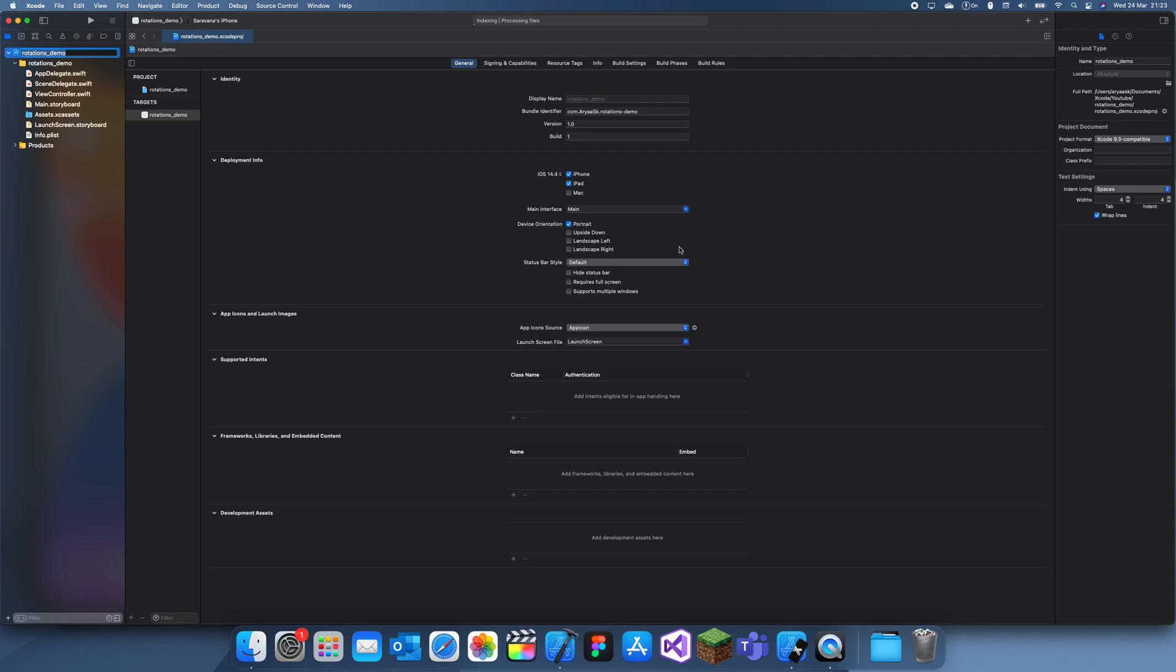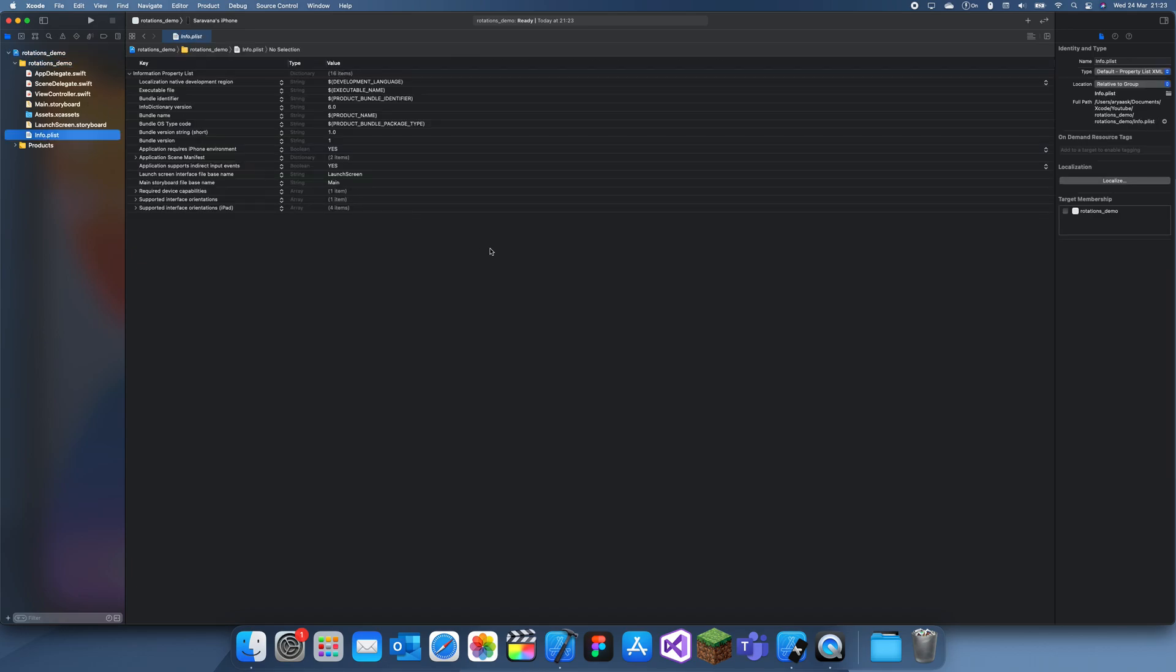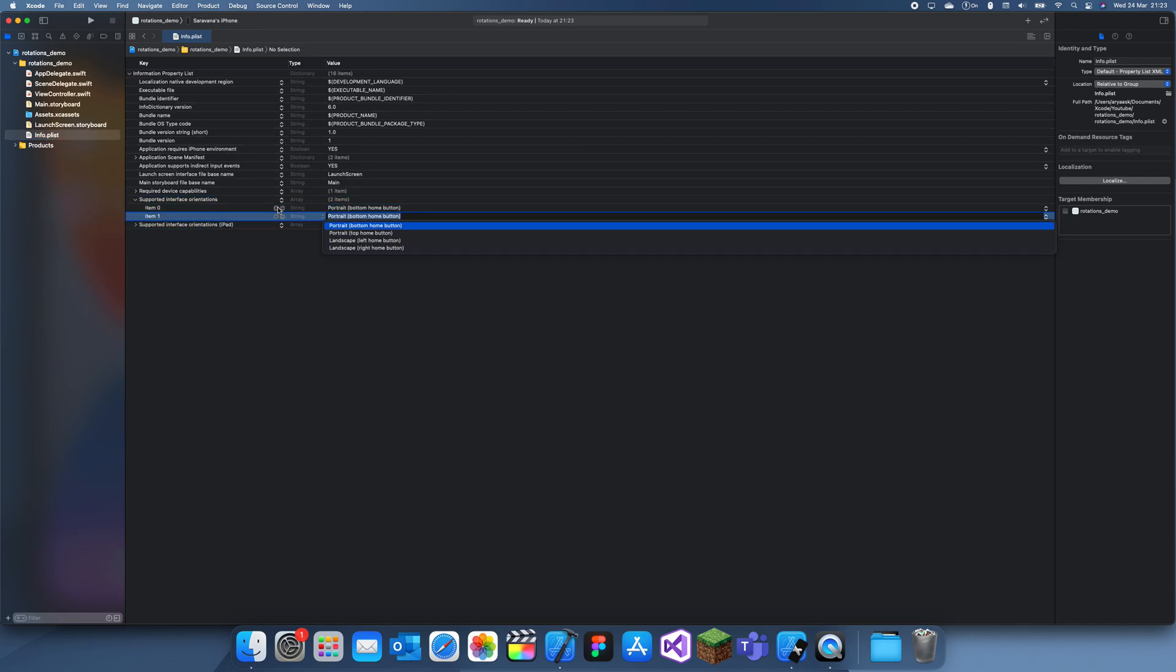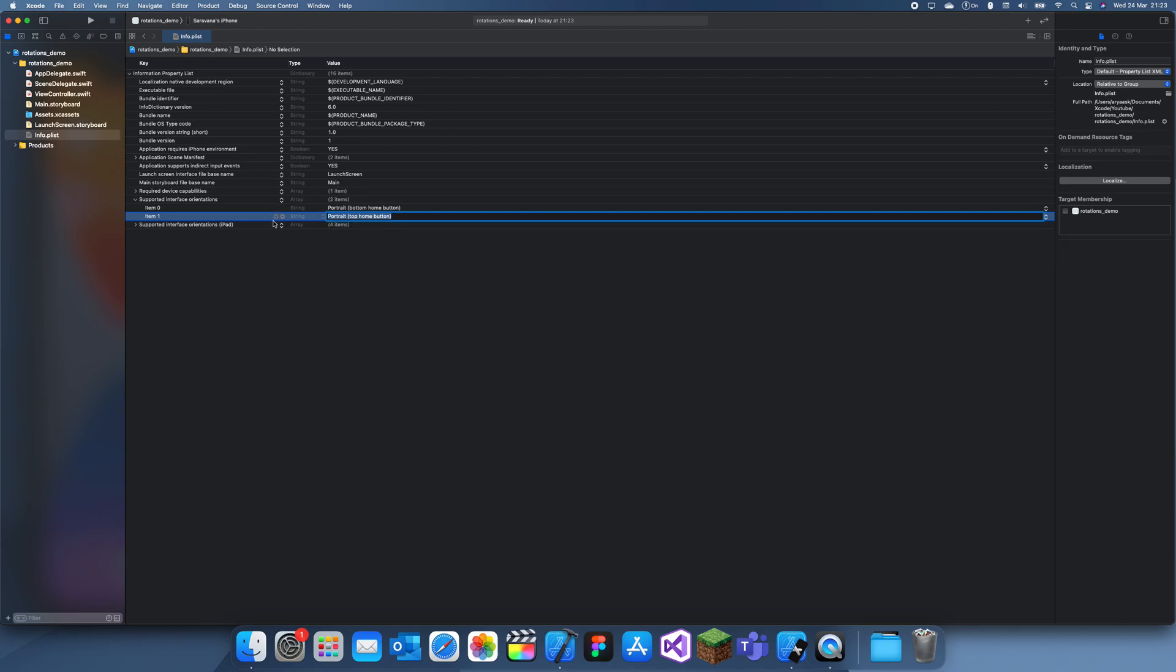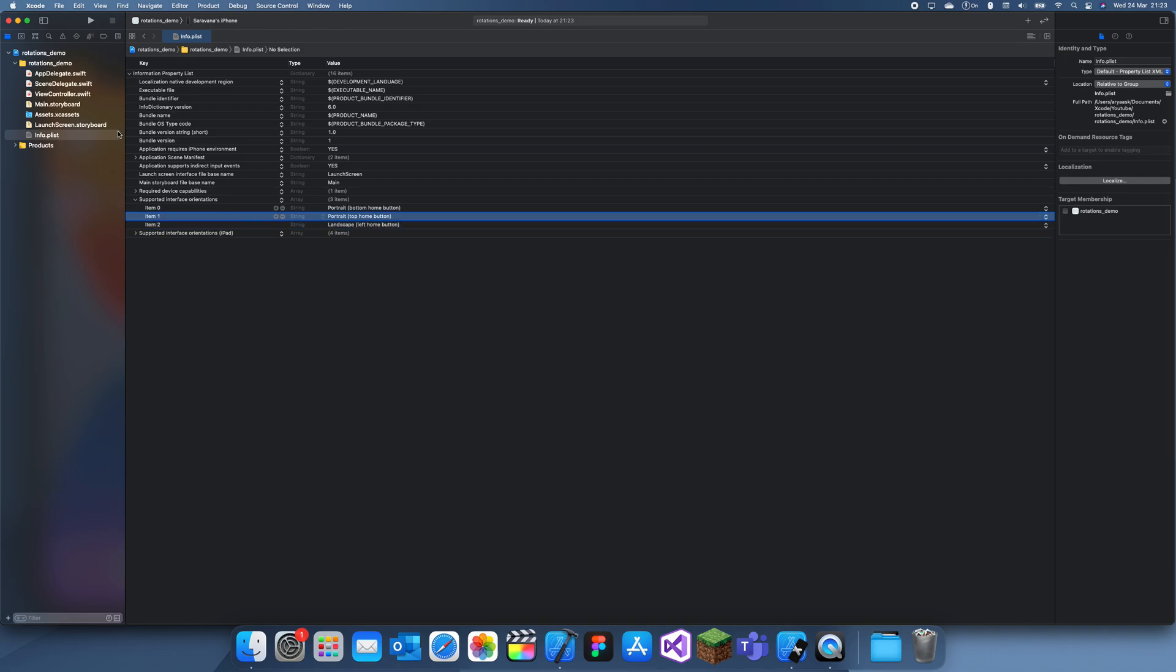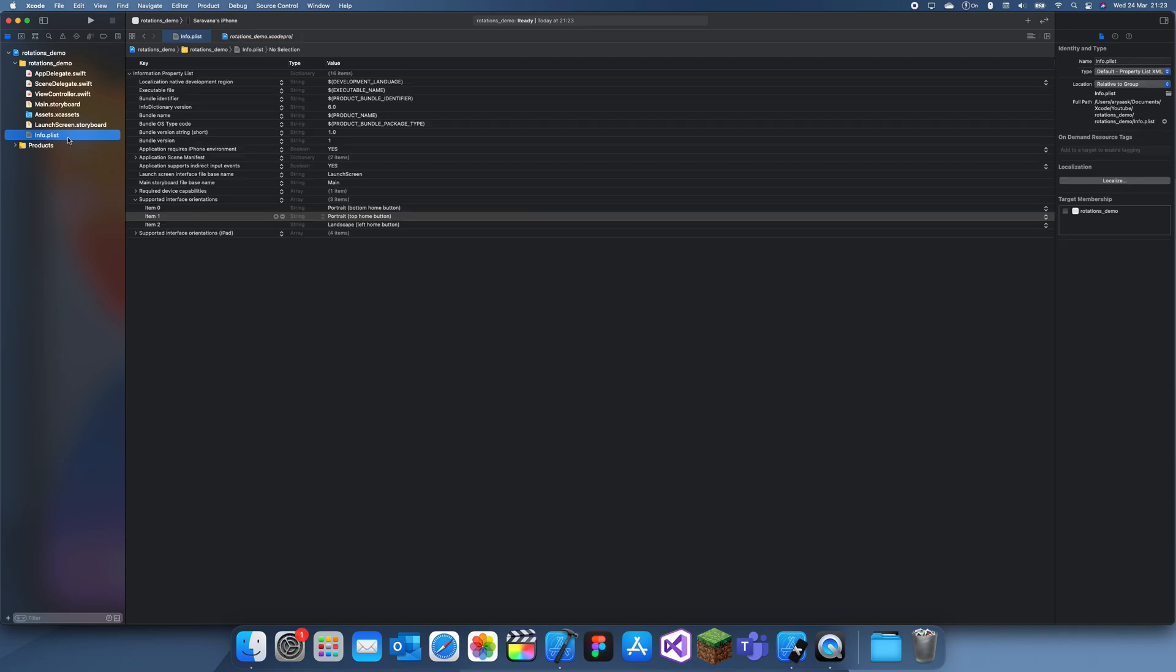And another way of doing it is by going to the info.plist, and if you go to Supported Interface Orientations, you can add these, and now if you have a bunch of these, you can see that these also have these. If you go back here, this doesn't carry over here, but I think the info.plist does override this.